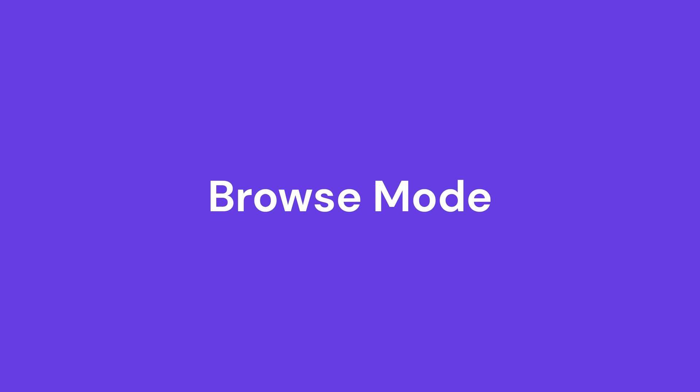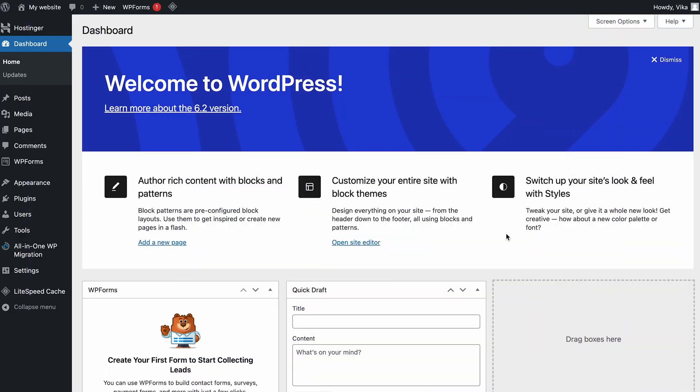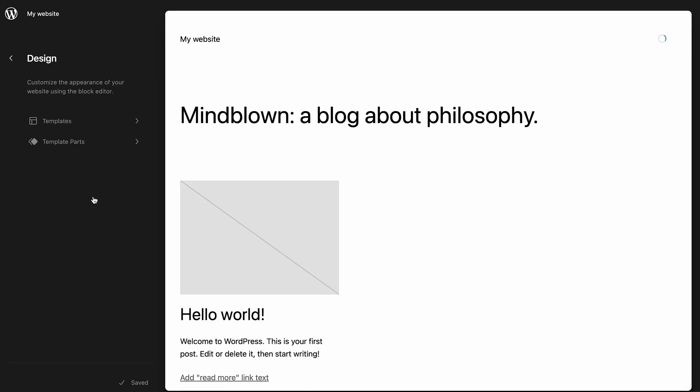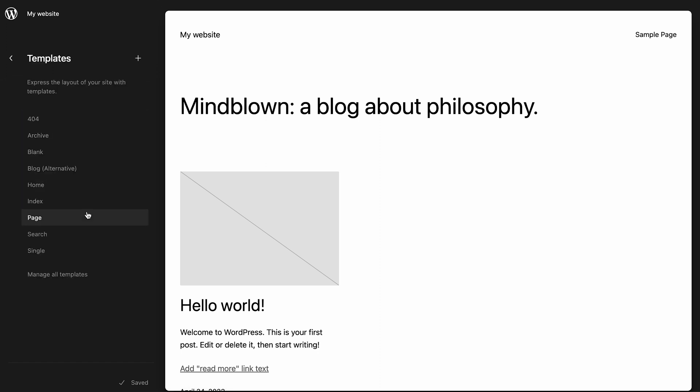Let's review the improvements in detail starting with the browse mode. The new site editor interface will feature a browse mode. You can access it by entering the WordPress site editor. This new interface lets you see the default templates and template parts on the left panel.